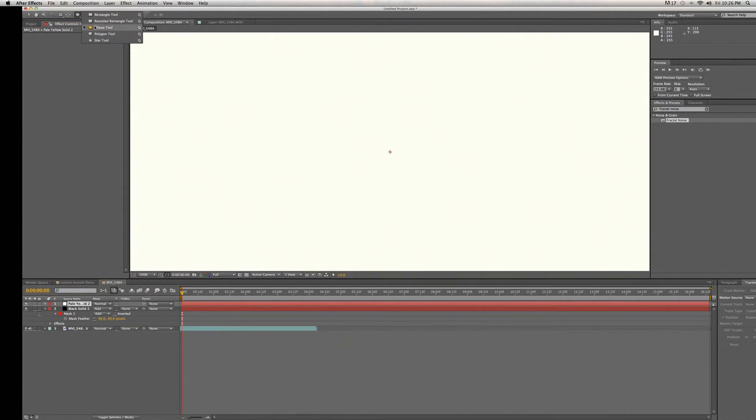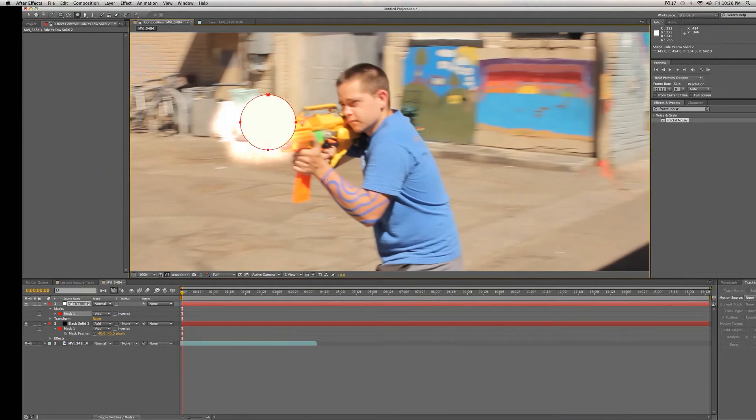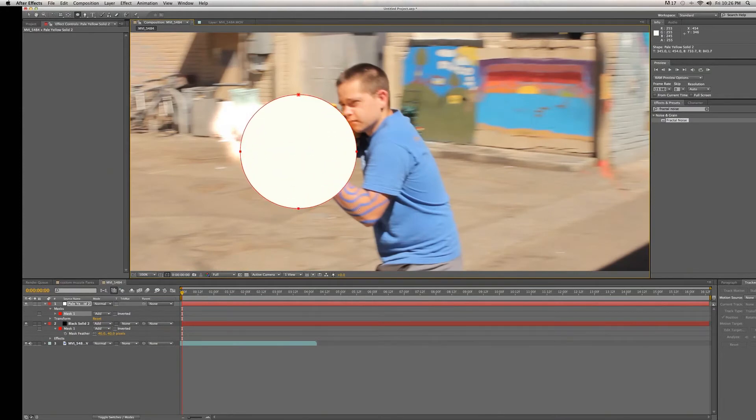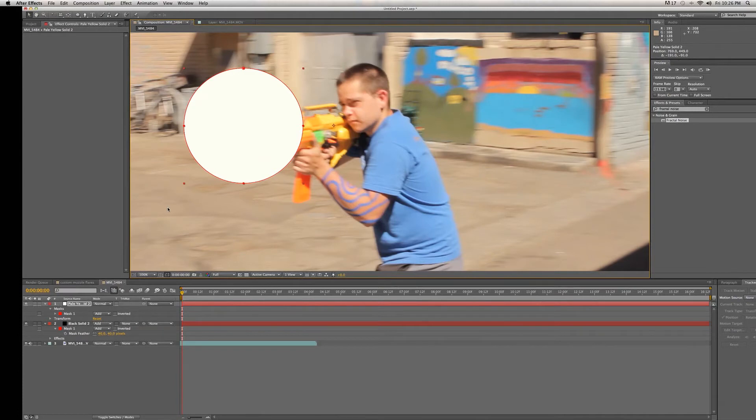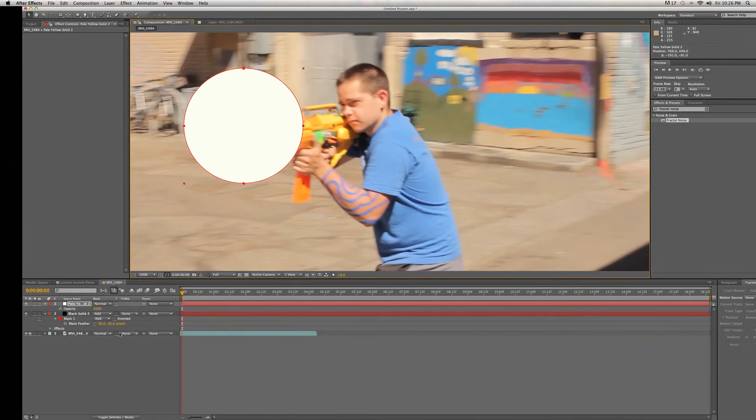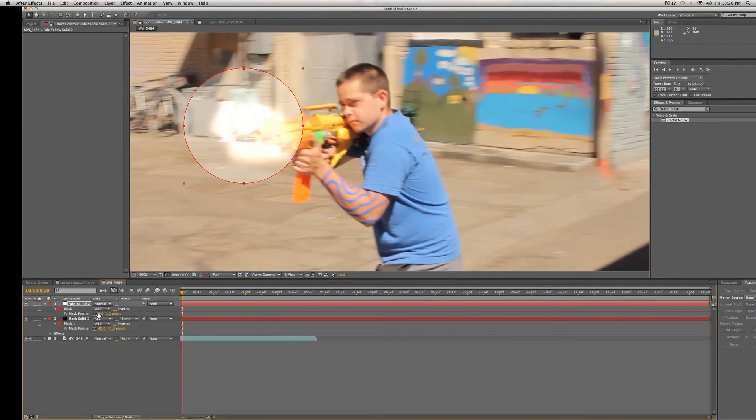I'm going to select the ellipse mask tool from our masking tools above and we're going to make a mask about this big. Move it over top where the muzzle flare will be, set the opacity to 30%, and feather that out a lot.